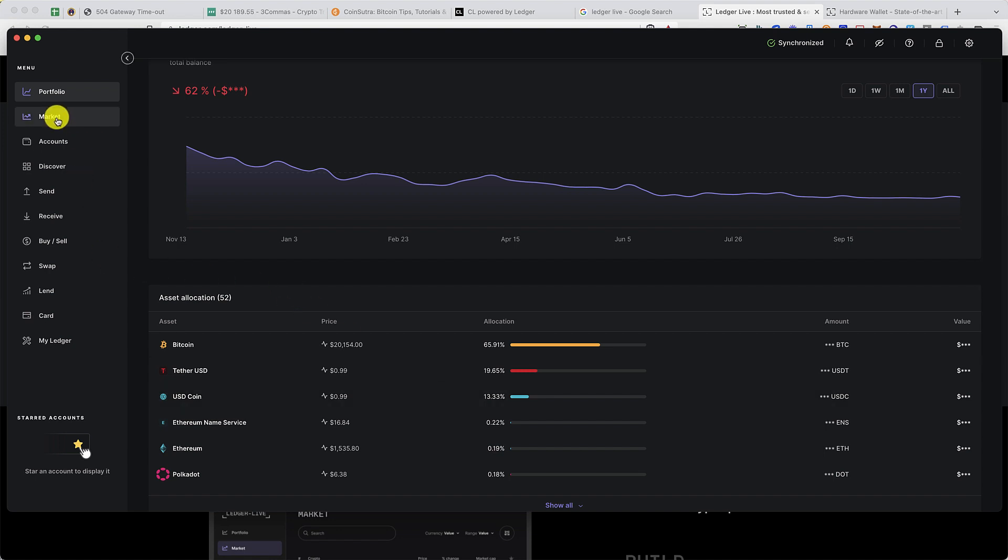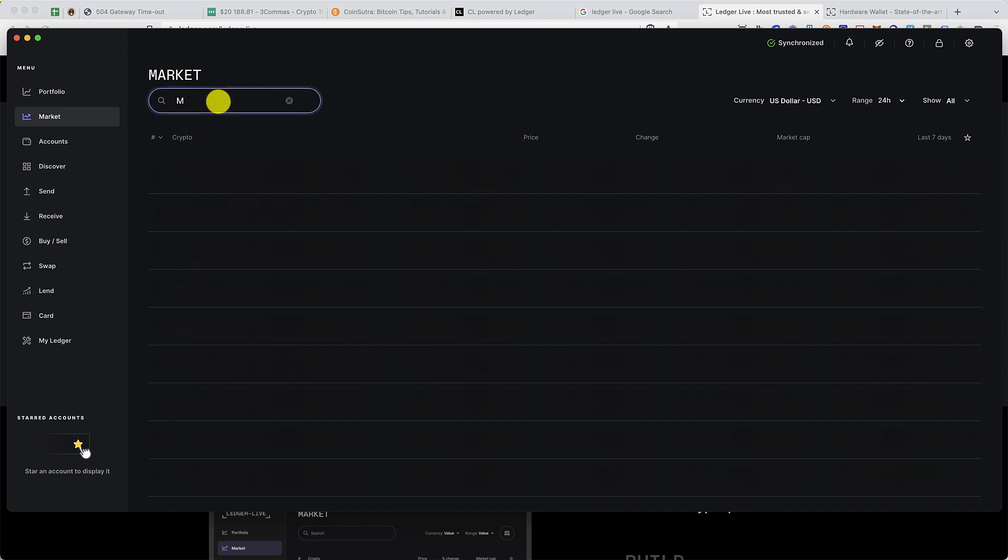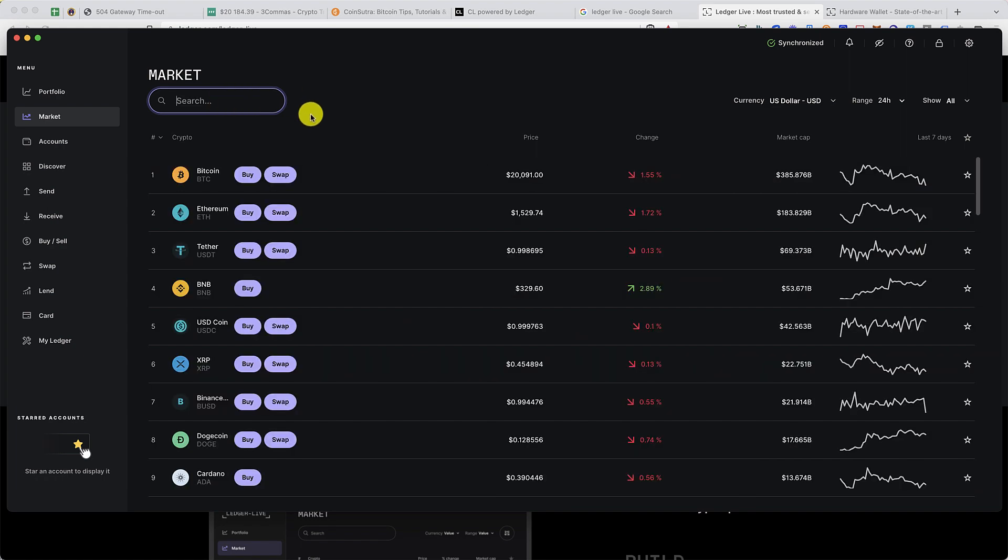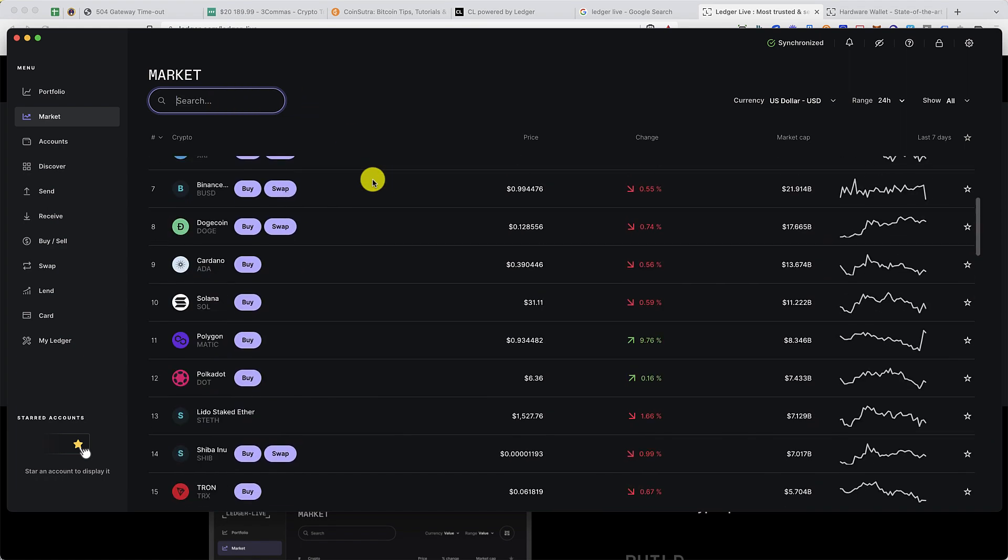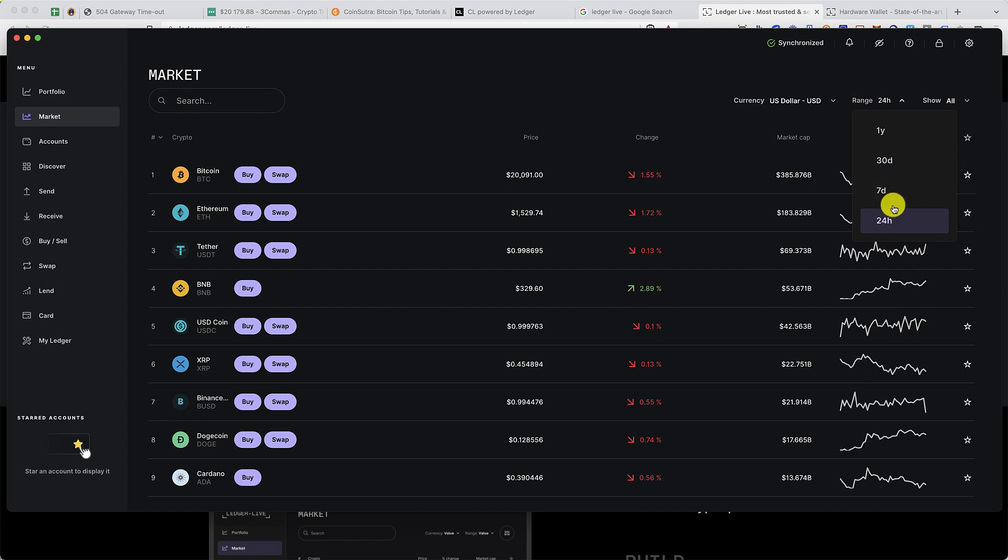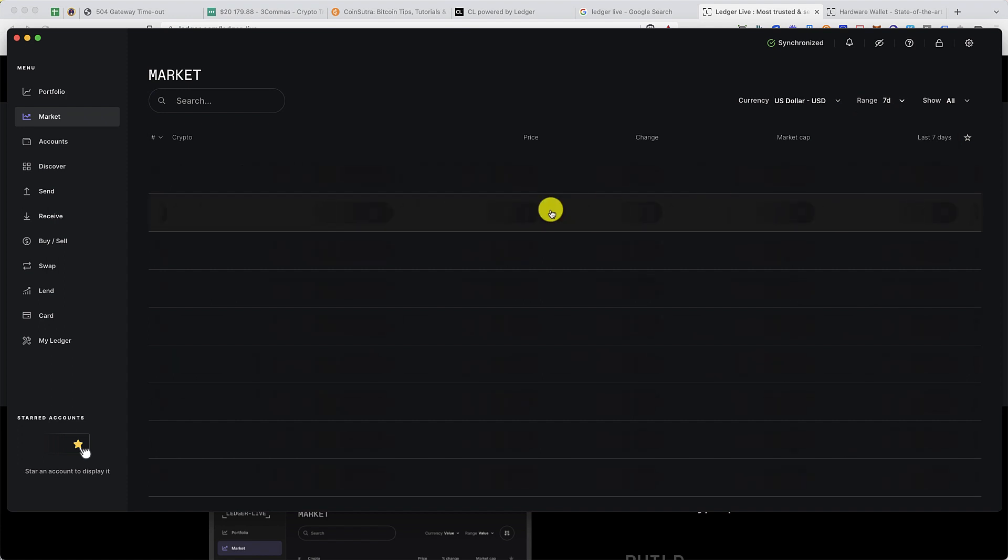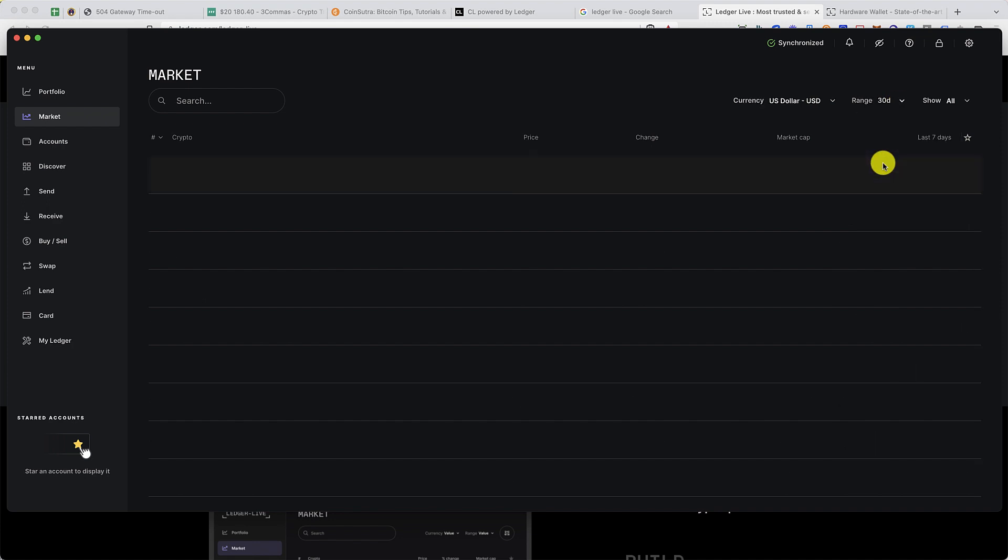Market is where you can see the live prices of different cryptocurrencies. It doesn't show the entire market, but it has its own list of cryptocurrencies that it's showing. You can change the time frame to get different kinds of data. As you know, we're going through crypto winter right now.